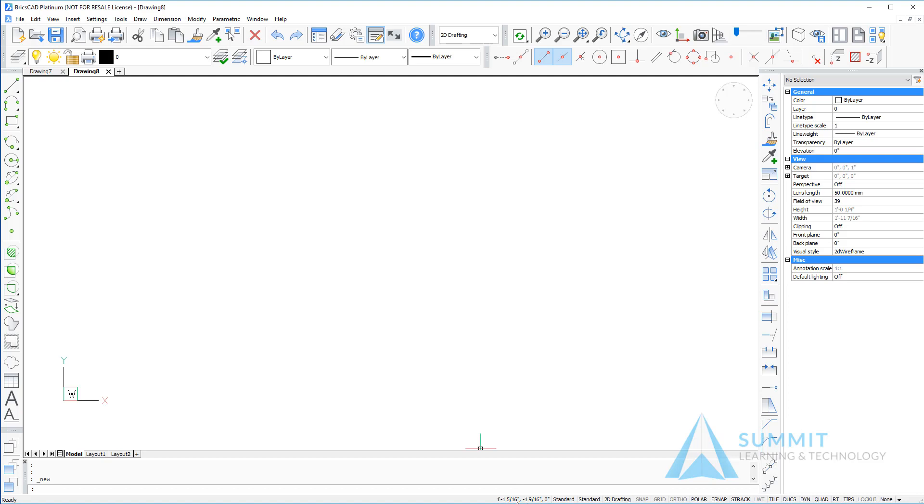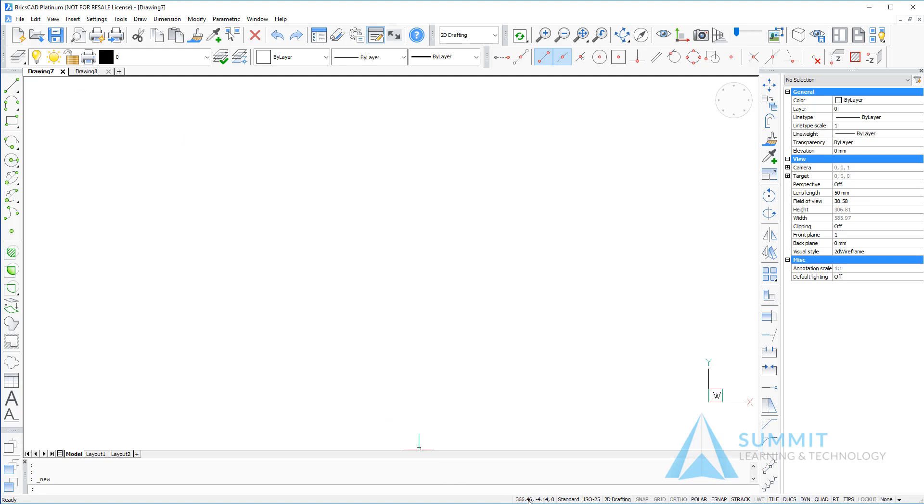Here we can see in the status bar because we selected the imperial template, our units are being displayed in imperial units. Returning to the previous drawing which was done with the metric template, the coordinate readings are being displayed now in decimal format.